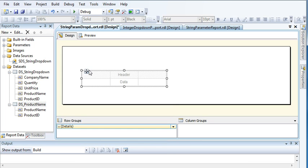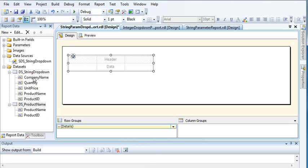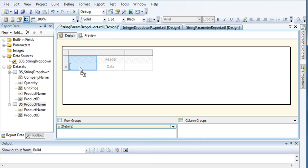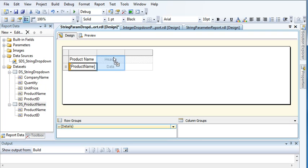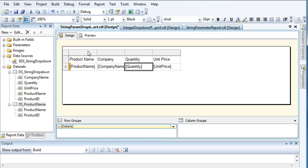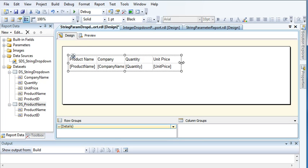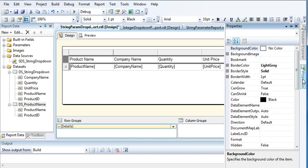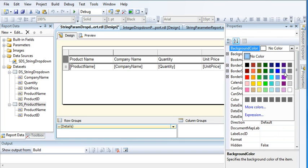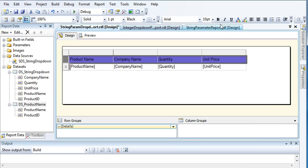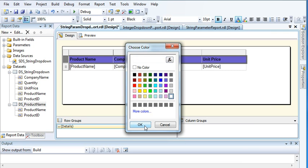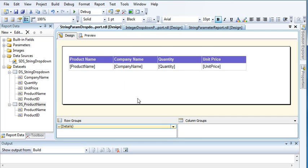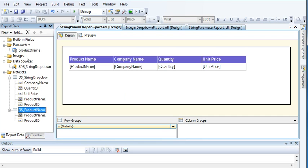Let me first create a table and drag values into it — product name, company name, quantity, and unit price. Let me increase the width of the table, give a background color, make the header bold and white.